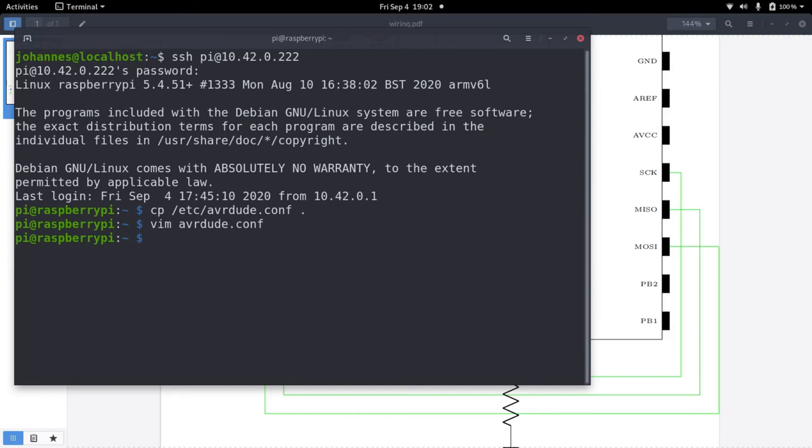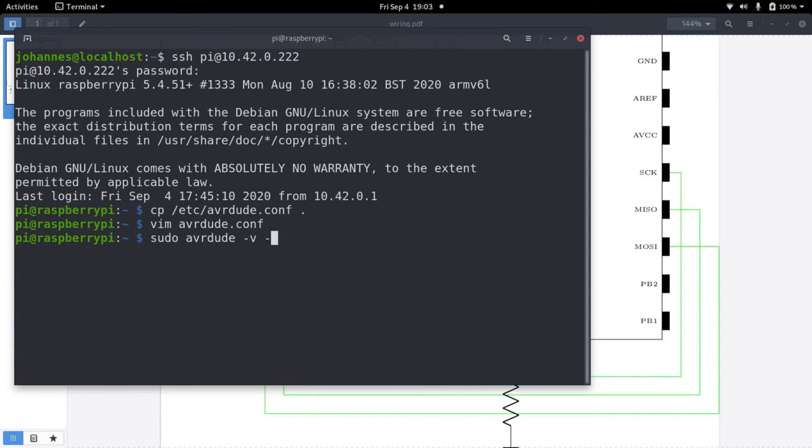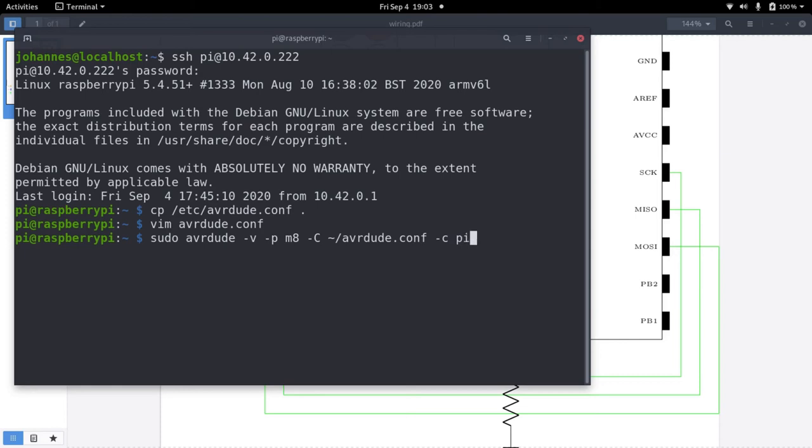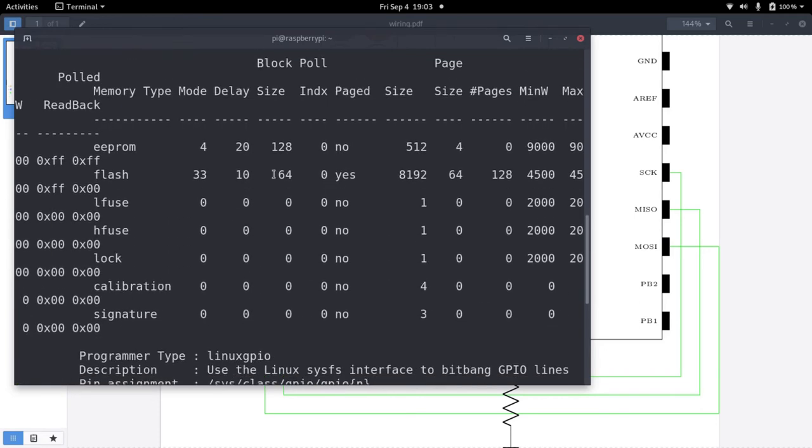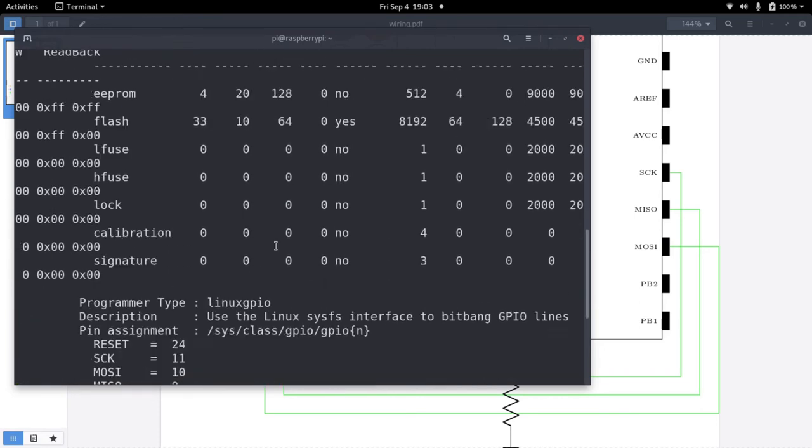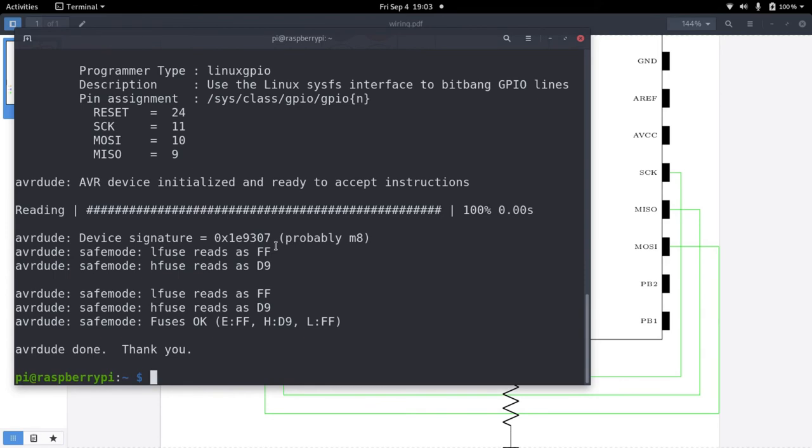So now we can run AVR dude and as we want to access the GPIOs we need to do this with super user rights. This flag will give us some more output. So we want to use a programmer Atmega m8. Our config file can be found in our home directory with the name of avrdude config. And we want to use a programmer p1. And if I execute this command it will try to read the content of the flash. And we could successfully read it. And here we can see some information about it.